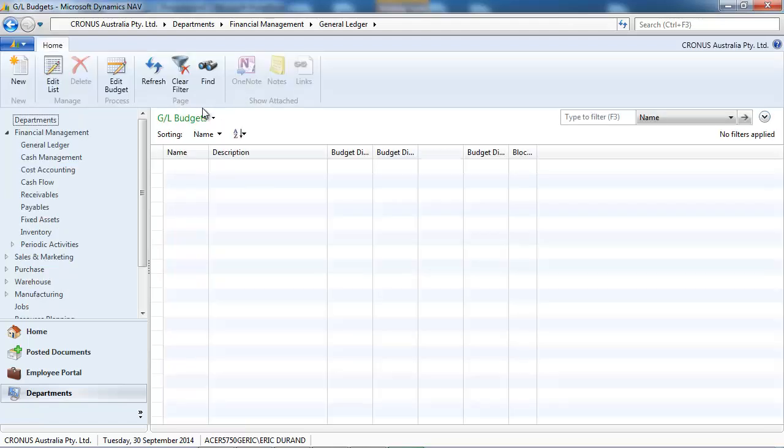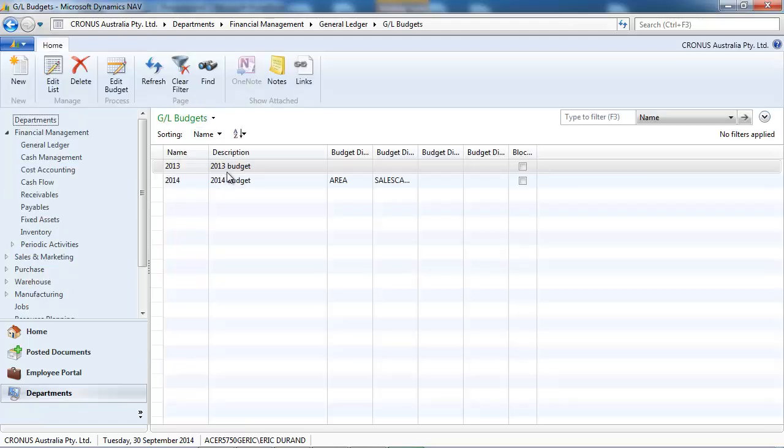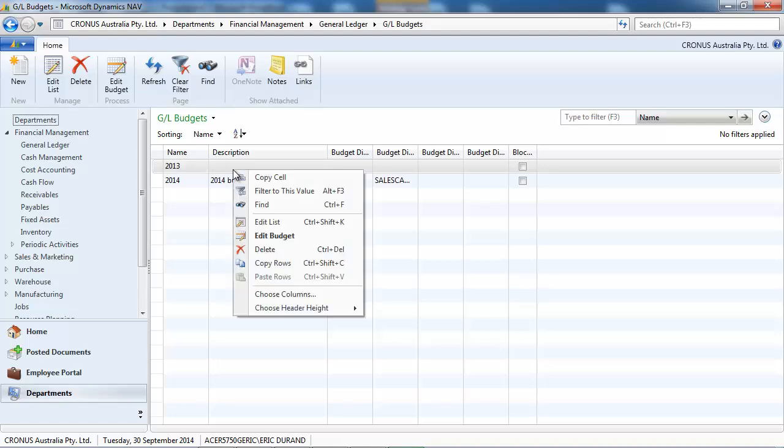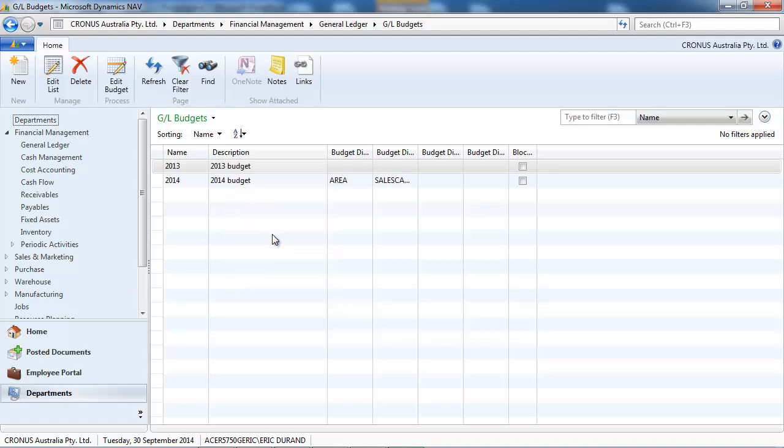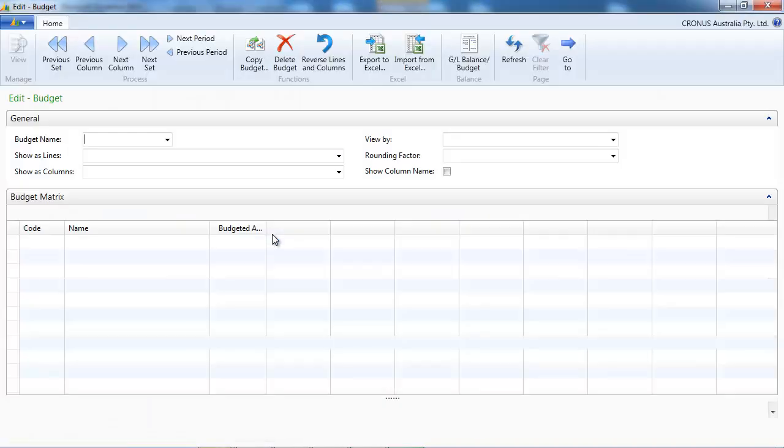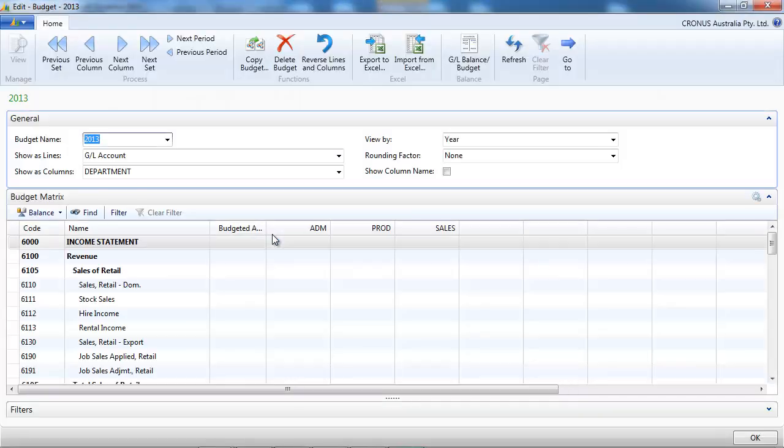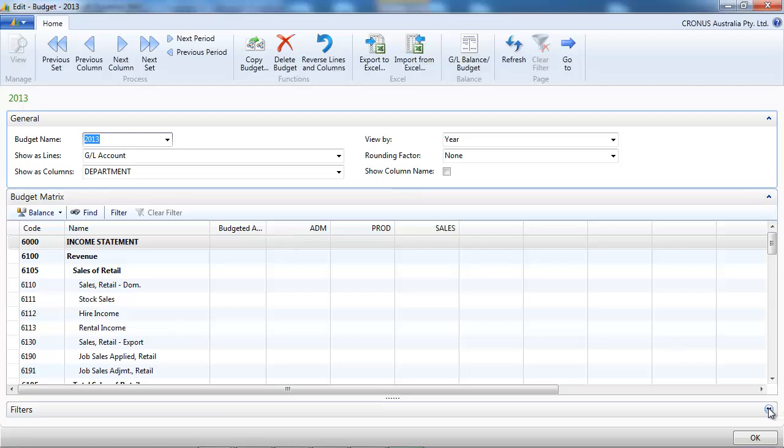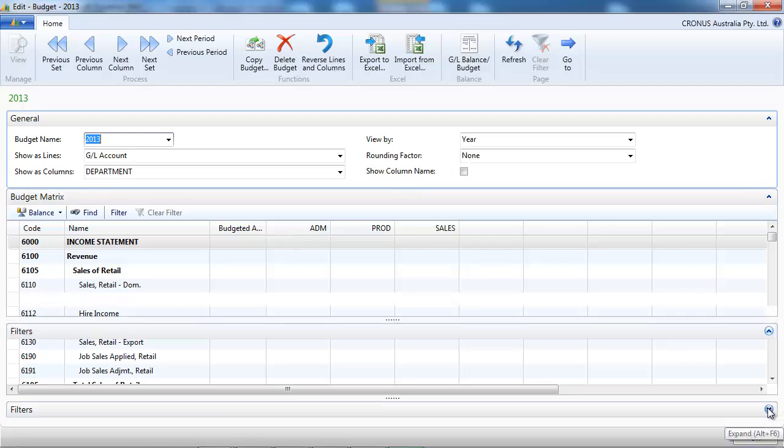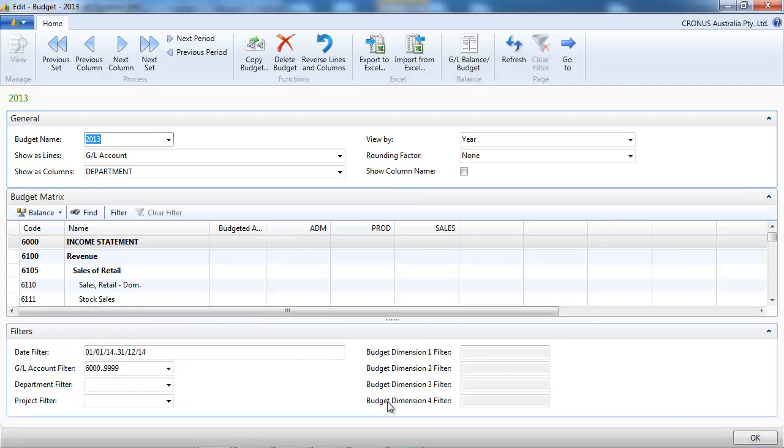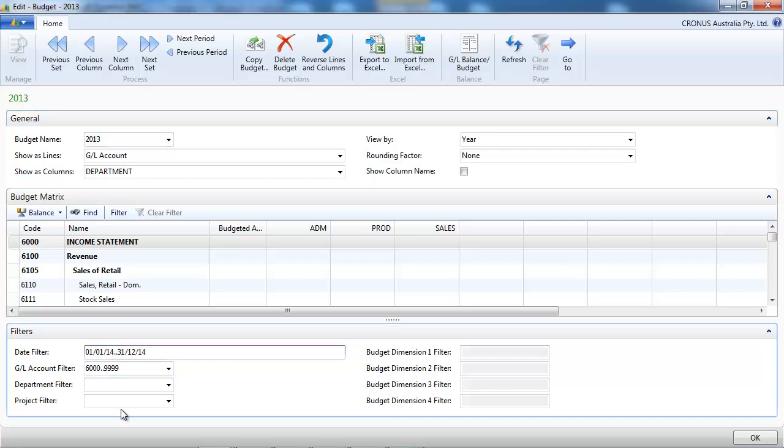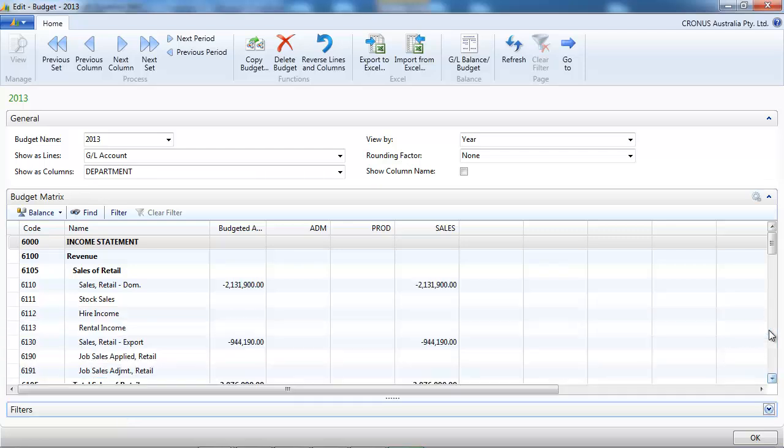So let's start to the Financial Management, General Ledger, GL Budget. We're going to edit the budget 2013. I've put a filter on the posting date. So let's say we only want 2013 and some GL accounts, just the income statement accounts.